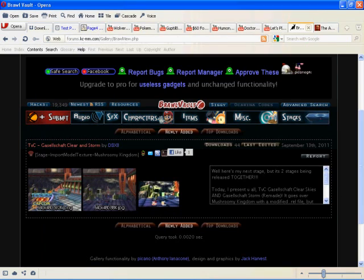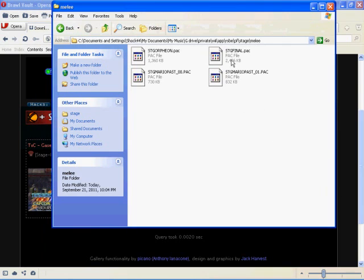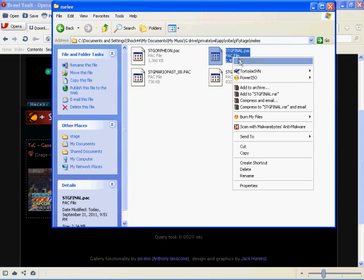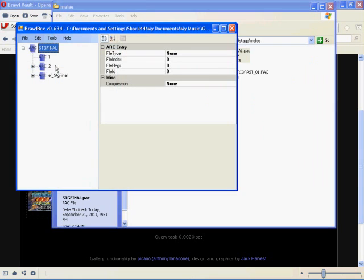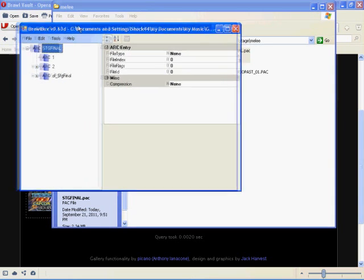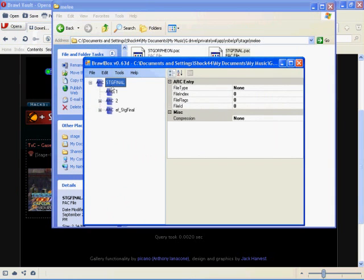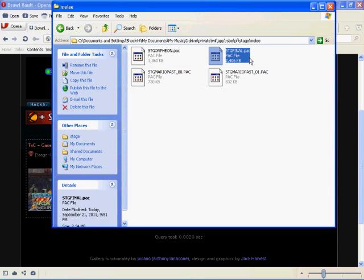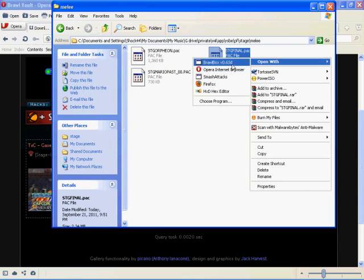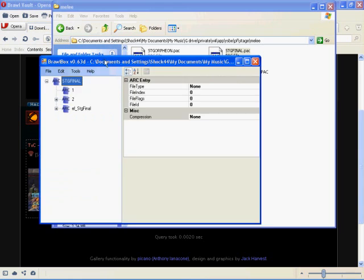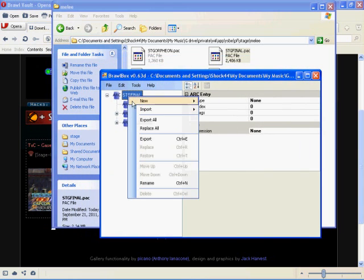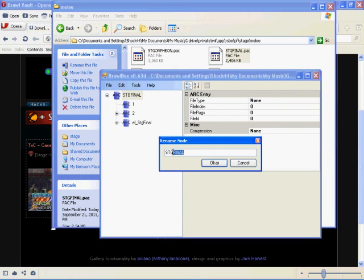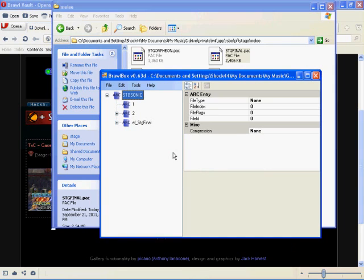What you would want to do is open it in BrawlBox and then you look up here and it would say STG whatever, and you'd be like, oh, that's what it's supposed to be called. But sometimes people even go the extra mile and go right here and rename this to my own stage. And there you go, now no one knows what it's supposed to be over.